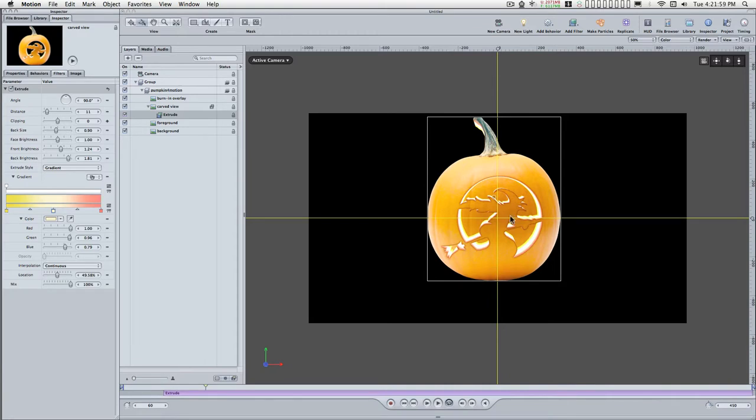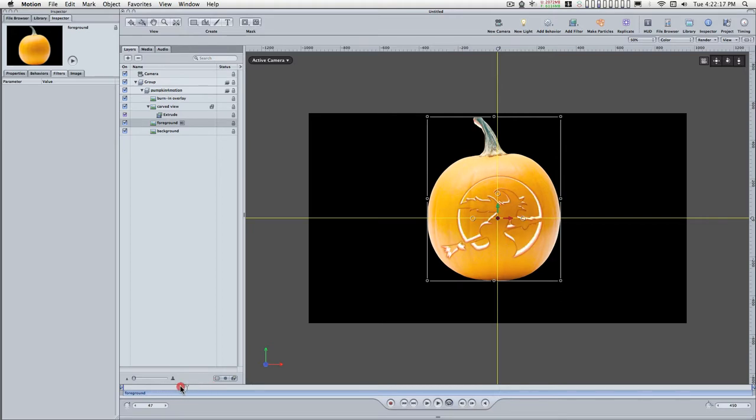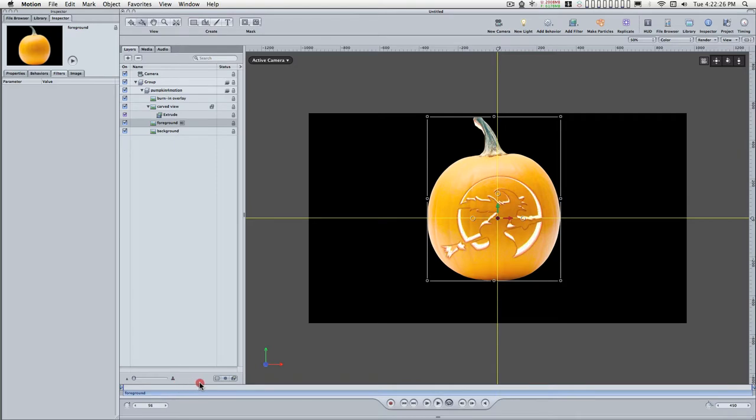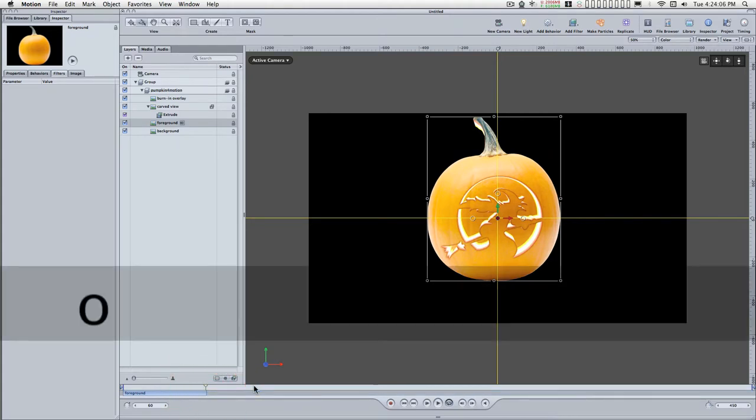Okay, don't worry how that looks right now because with the lighting that's coming, this will all change. Let's go back to the foreground, and you'll see over time that we're going to get the skin of the pumpkin slide back. I'm going to the end of the animation and setting the out point on the foreground layer.